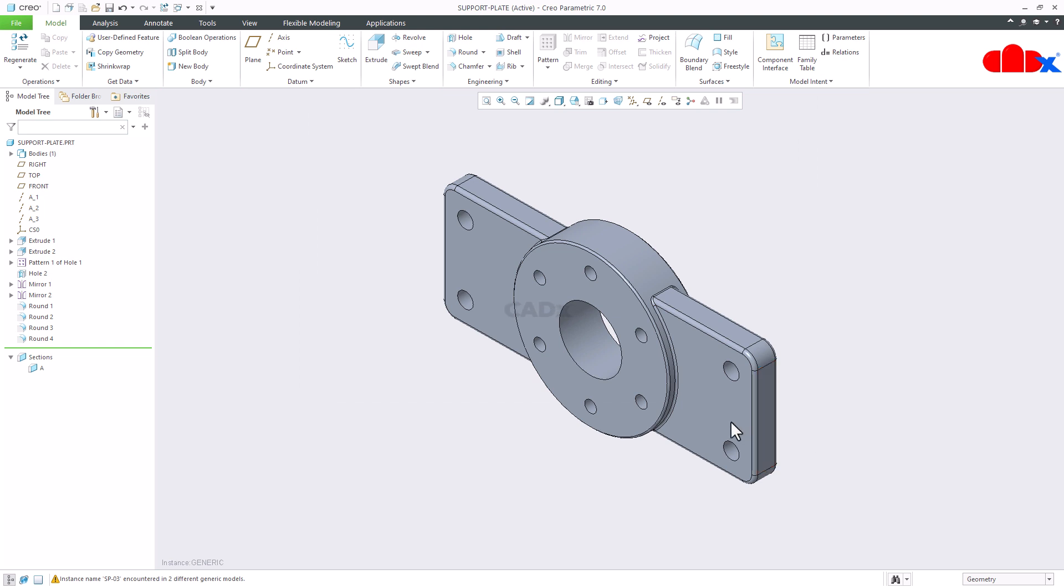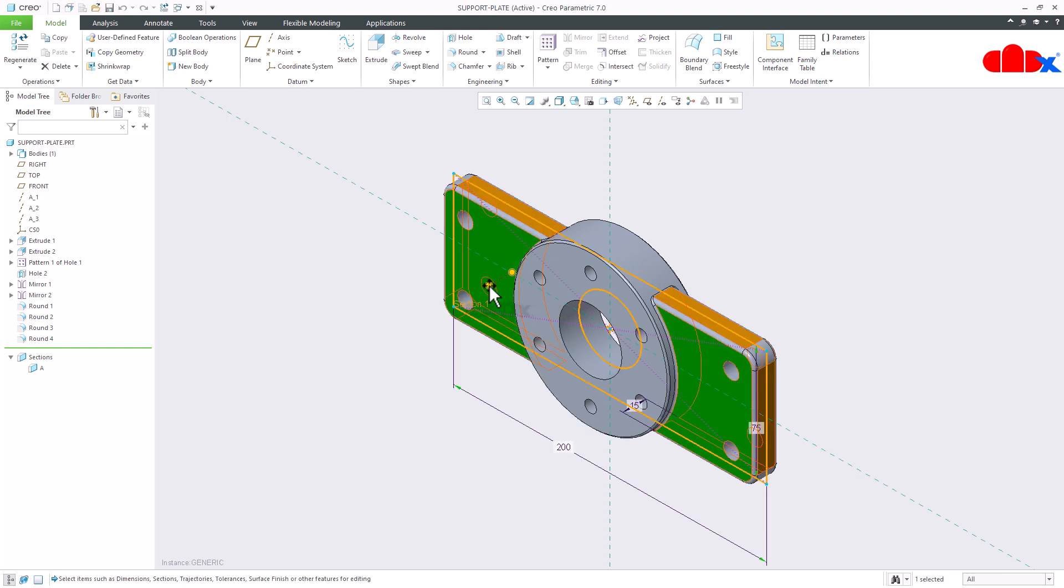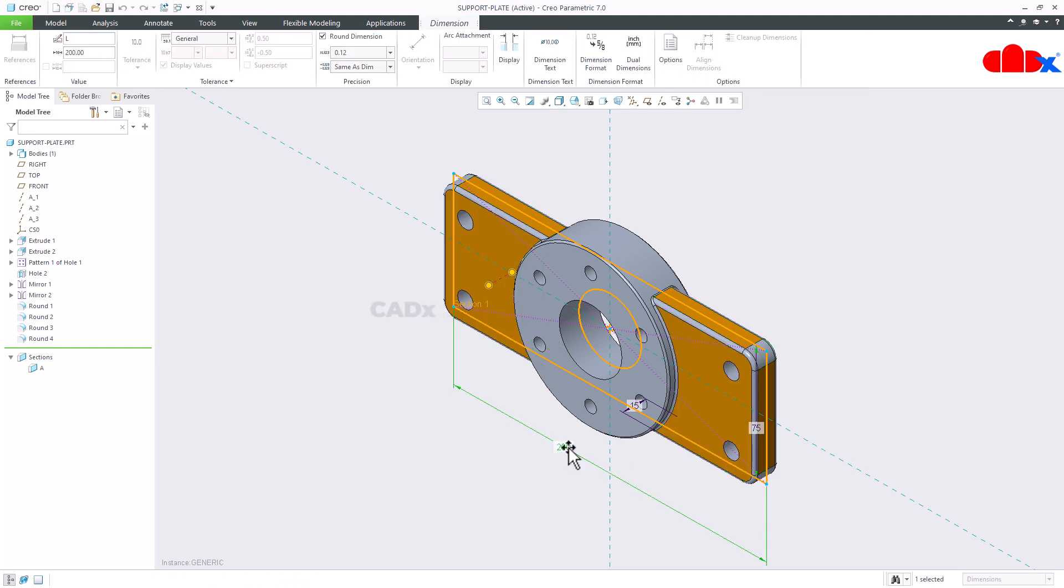So to do this, first you need to add the tolerance to the length dimension. This is the length dimension. If you select this dimension you see this is length 200. Here you have the tolerance which is not active right now.